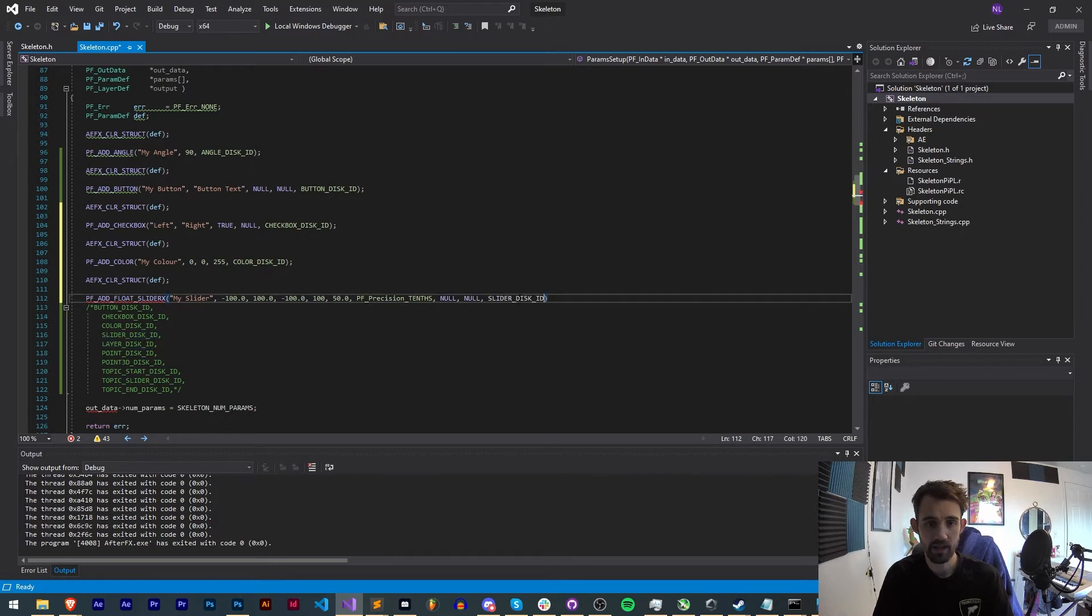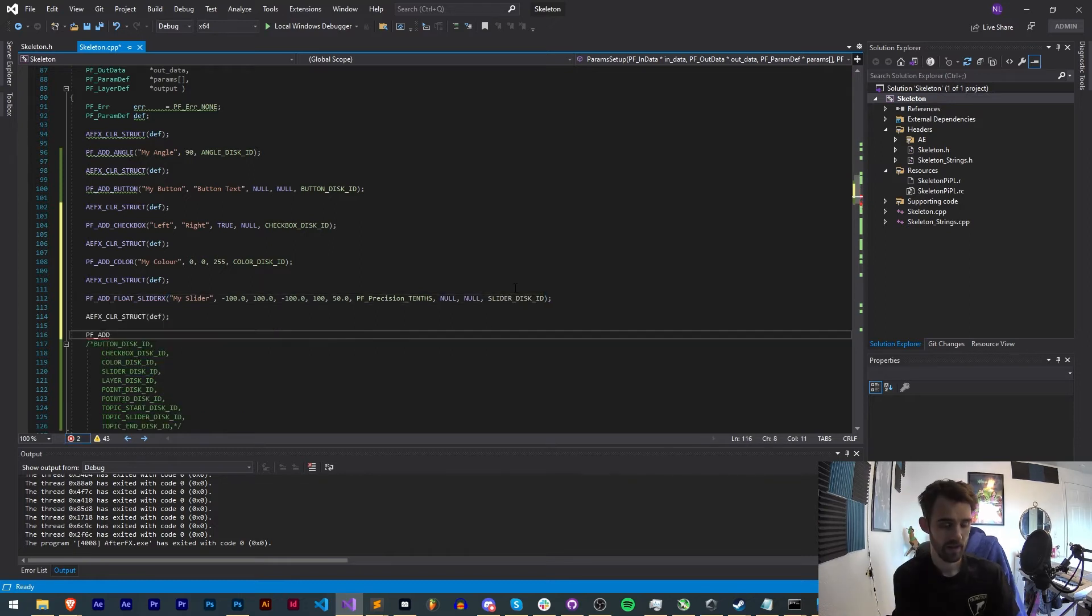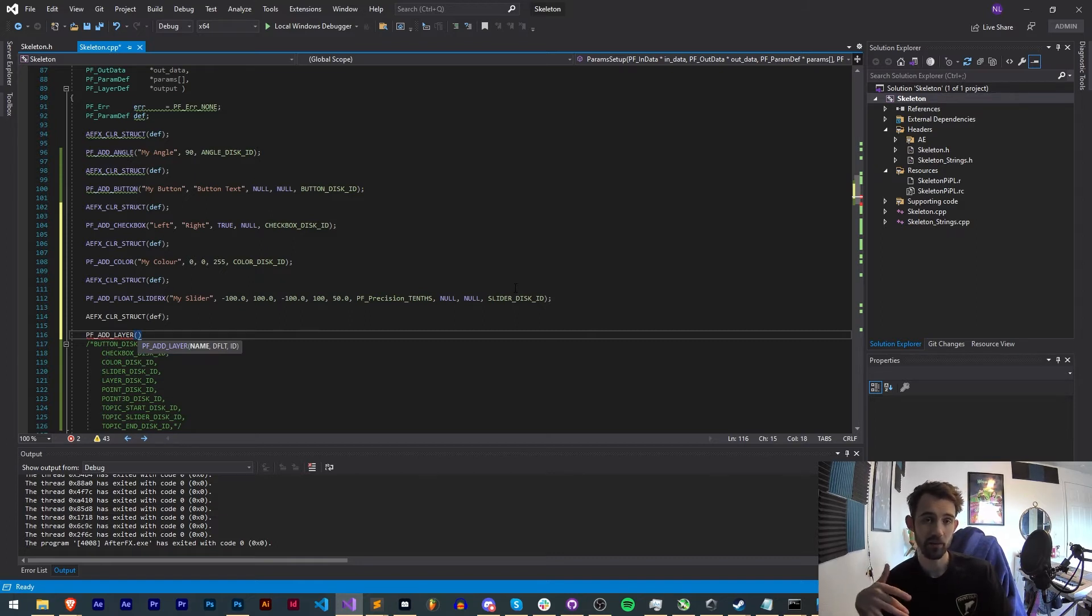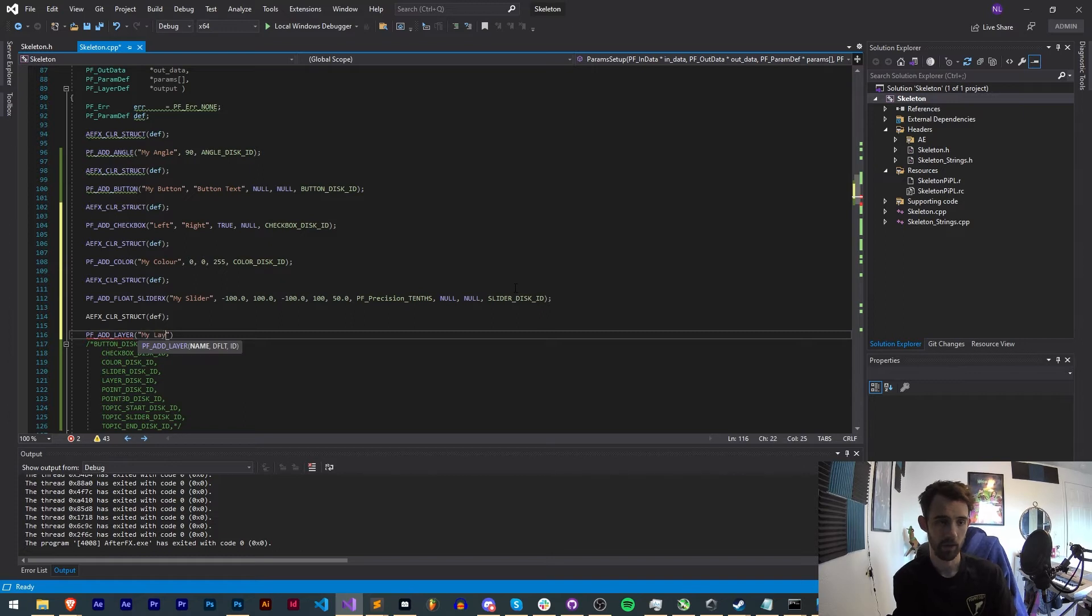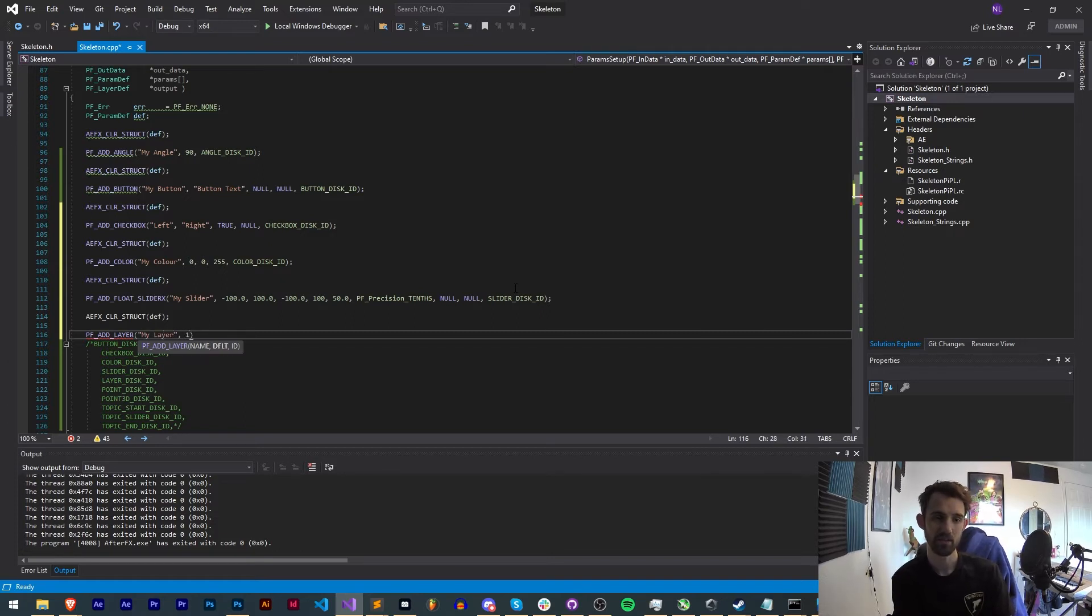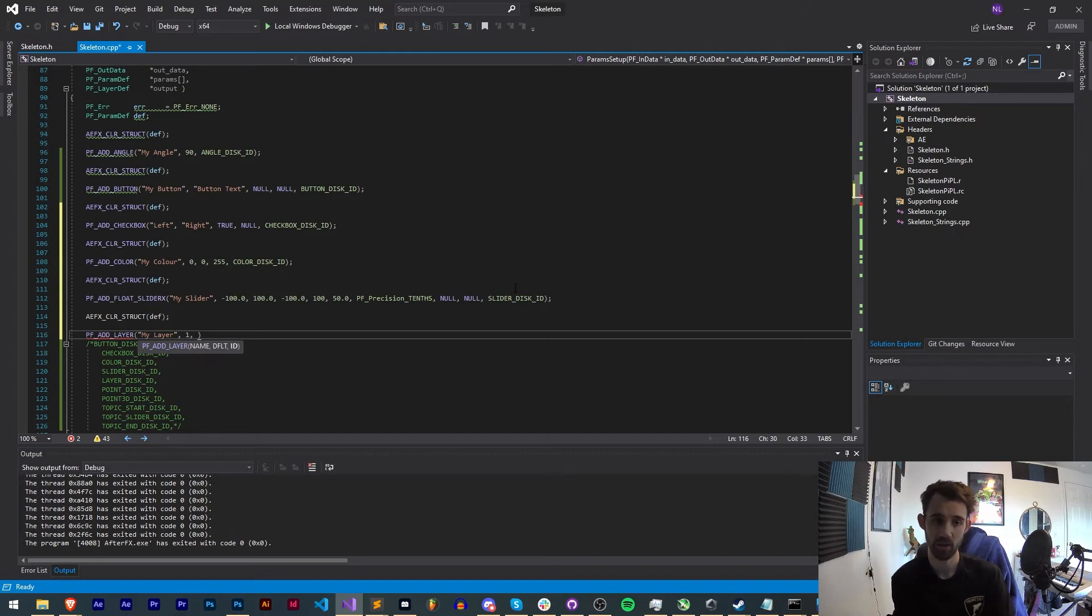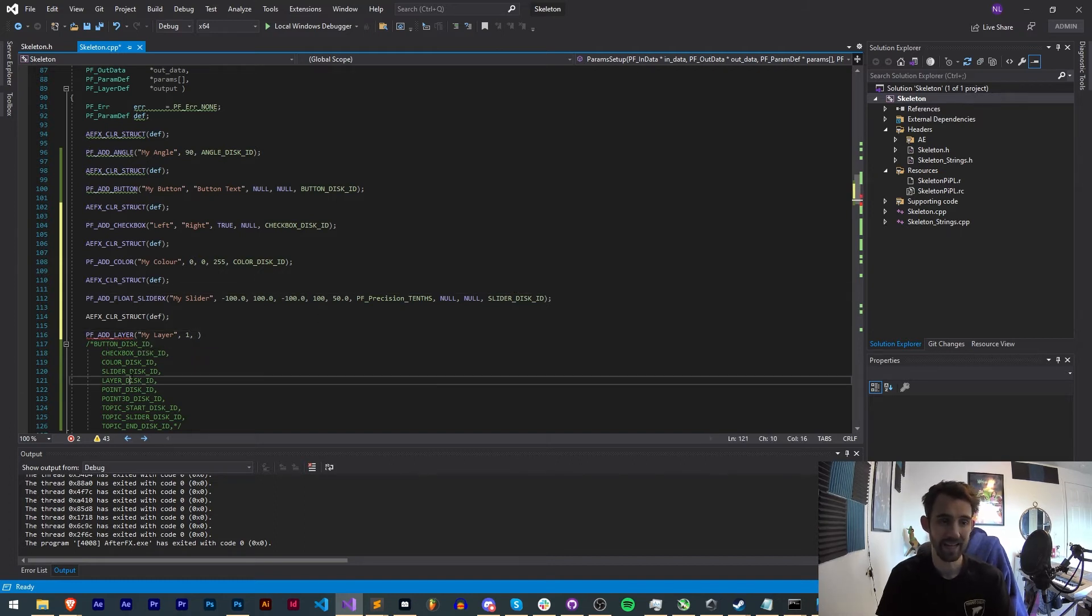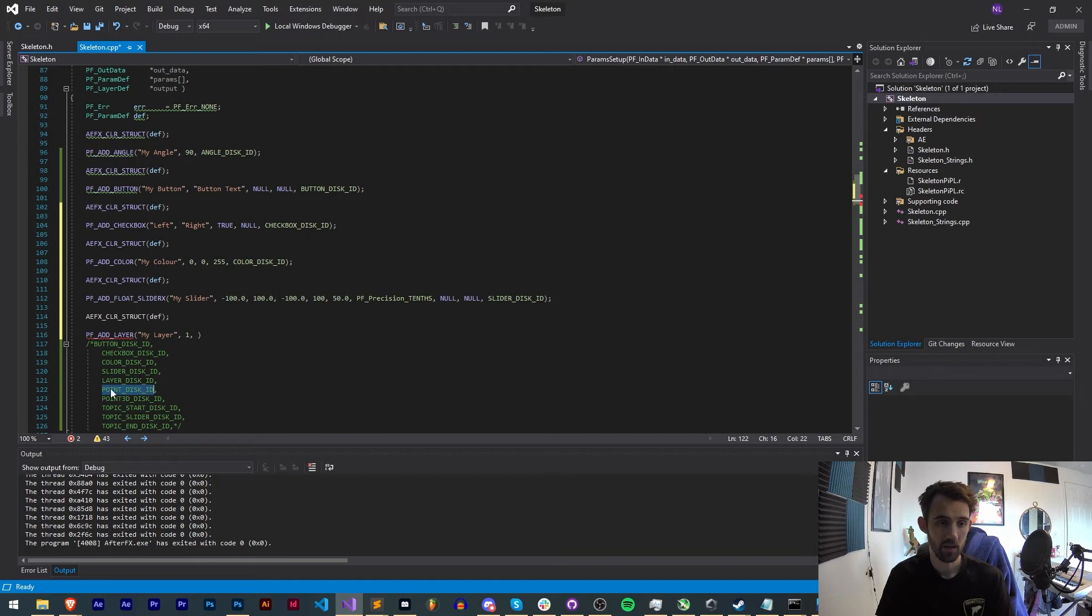Next, after slider we have layer. Now for a layer this is just going to allow us to select a layer to reference. We need a name, my layer, a default value, just give this an index of what layer you want to be selected as default, the layer index, and then a simple ID which will be our LAYER_DISK_ID.